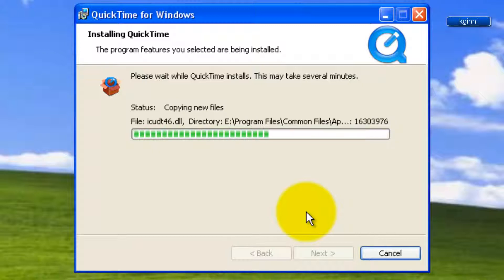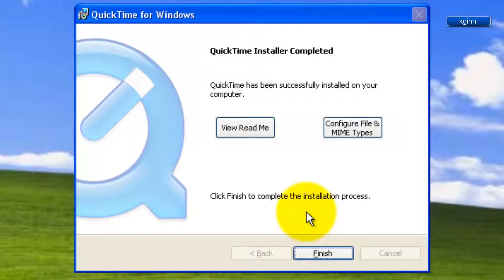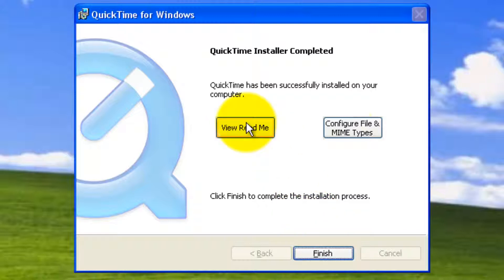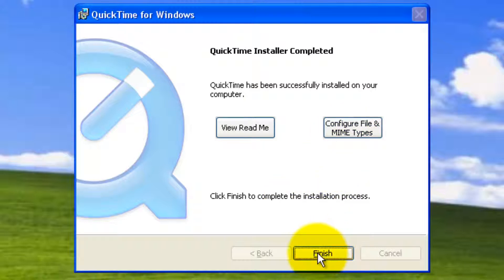Now, it's copying new files. At the end, you'll get this information. QuickTime install completed. You can read the information over here by clicking view readme. Configure any file and MIME types over here. Those two are optional.